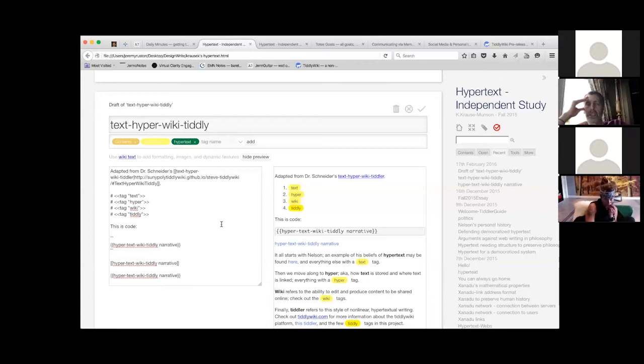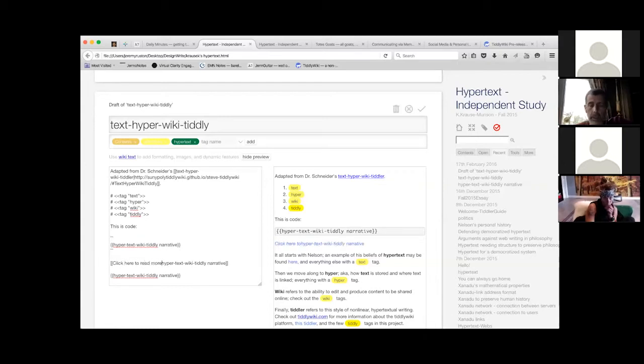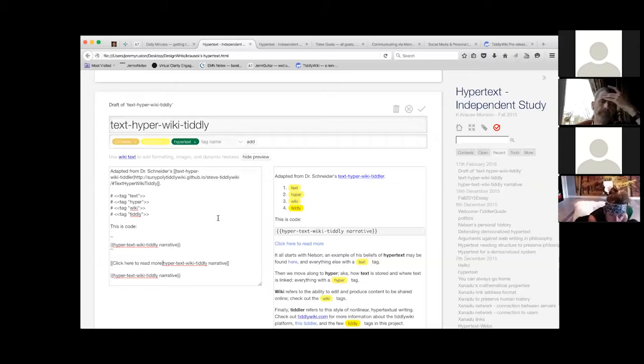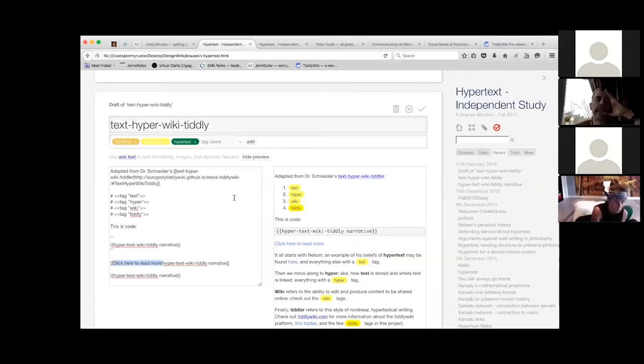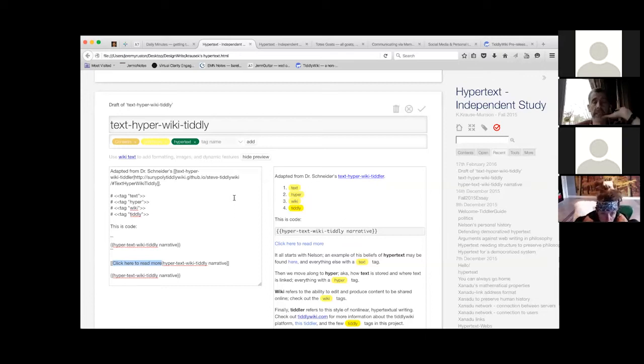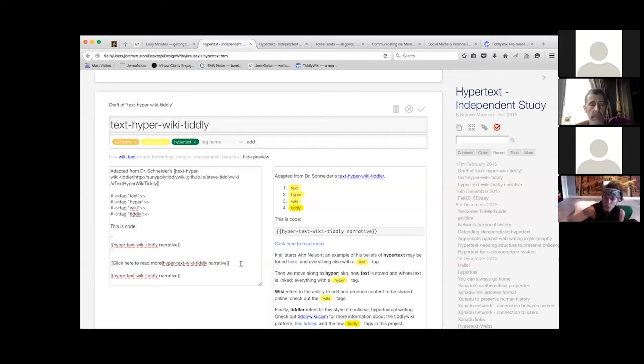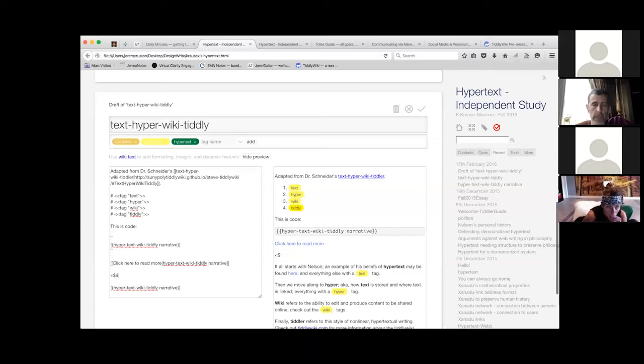But when you write a transclusion, it's just a difference of curly braces or square brackets. You're suggesting the idea that a transclusion is an invisible link. Yes. From a reading perspective, but there are different actions, right? Obviously square brackets versus curly braces is different, but it's sort of like an invisible link. But I don't want to call it a link because I want to reserve the idea of linking as choosing.